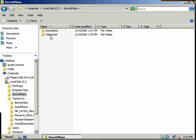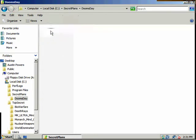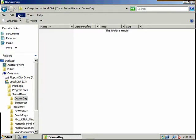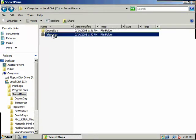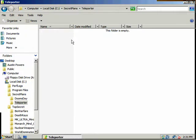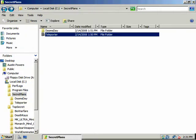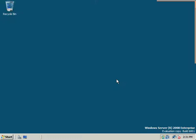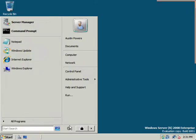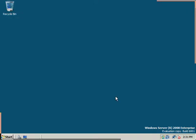Now, secret plans. Again, he's got access through that domain user's account. So, let's log out.